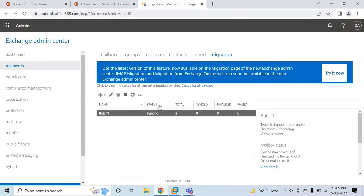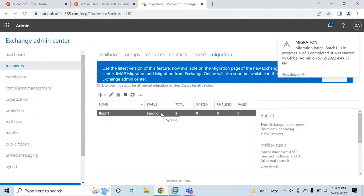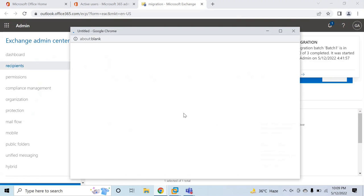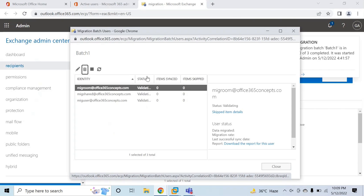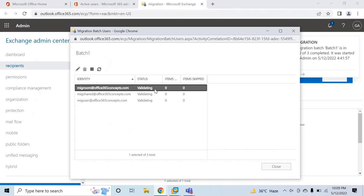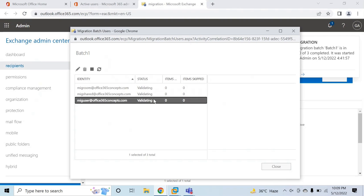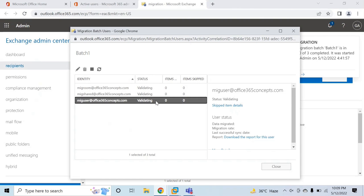The status currently says Syncing. If you go to View Details, you can see these three users and their status is Validating. This migration process is under validation and is going to take time depending on the mailboxes and number of items being migrated. I will pause the video and resume after some time.